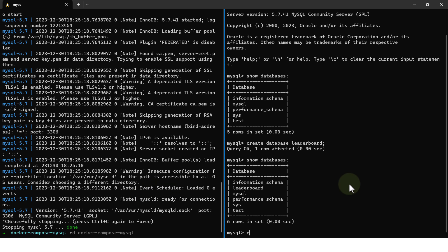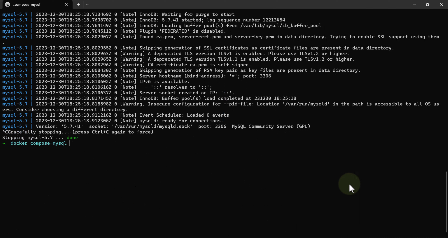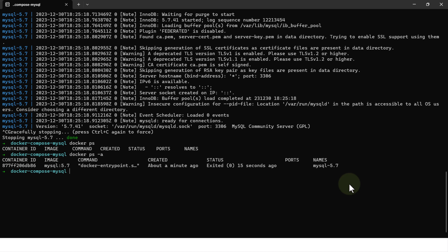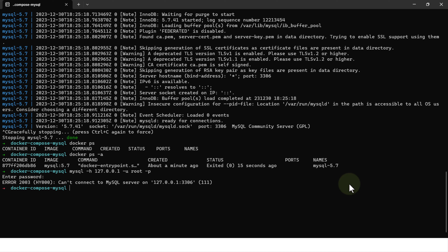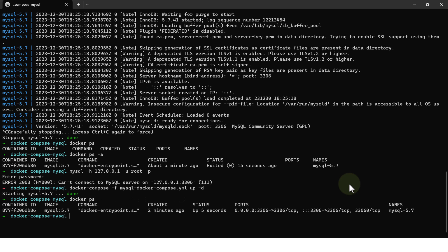Let's do Ctrl+C to stop the Docker container. After exiting, docker ps shows nothing running. Running docker ps -a shows the container is stopped. Trying to connect to MySQL now fails with 'can't connect to MySQL server' because the container is down. This time, I'll run the container in background mode using 'docker-compose -f mysql-dockercompose.yaml up -d'. The -d flag is daemon mode — it runs in the background. Running docker ps confirms the container is running, and I'm able to connect successfully.